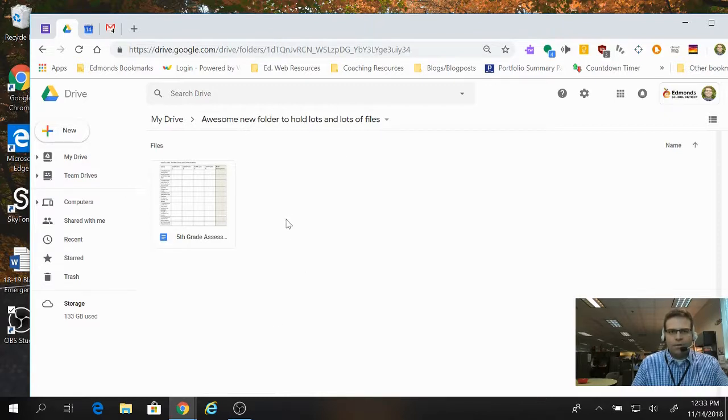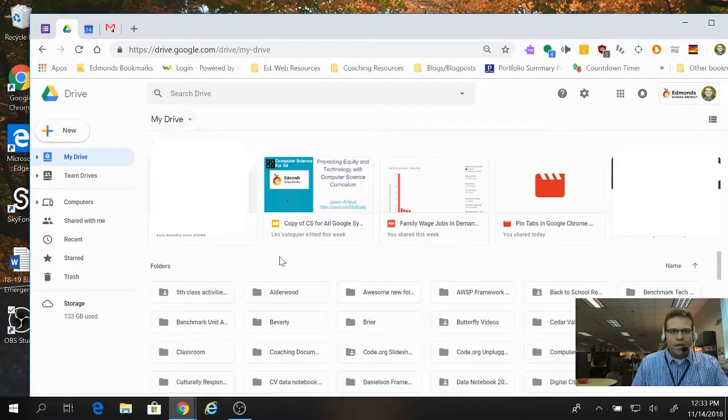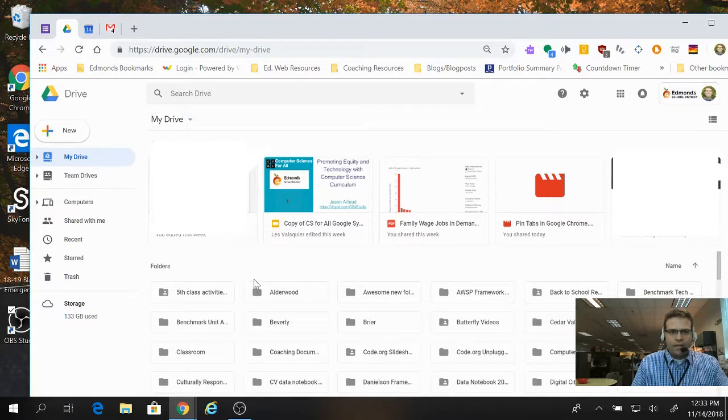So I'm able to organize all of my loose files this way, and just have a little bit of a better system for finding them later. If I go back to my main drive by clicking there, this New button is actually very helpful for other things too.